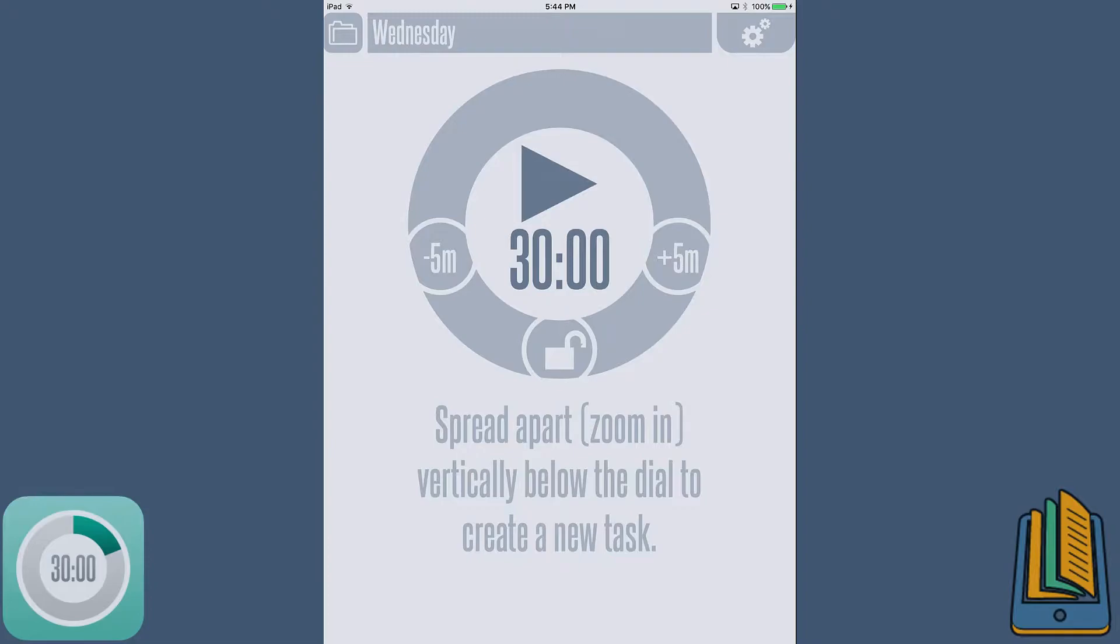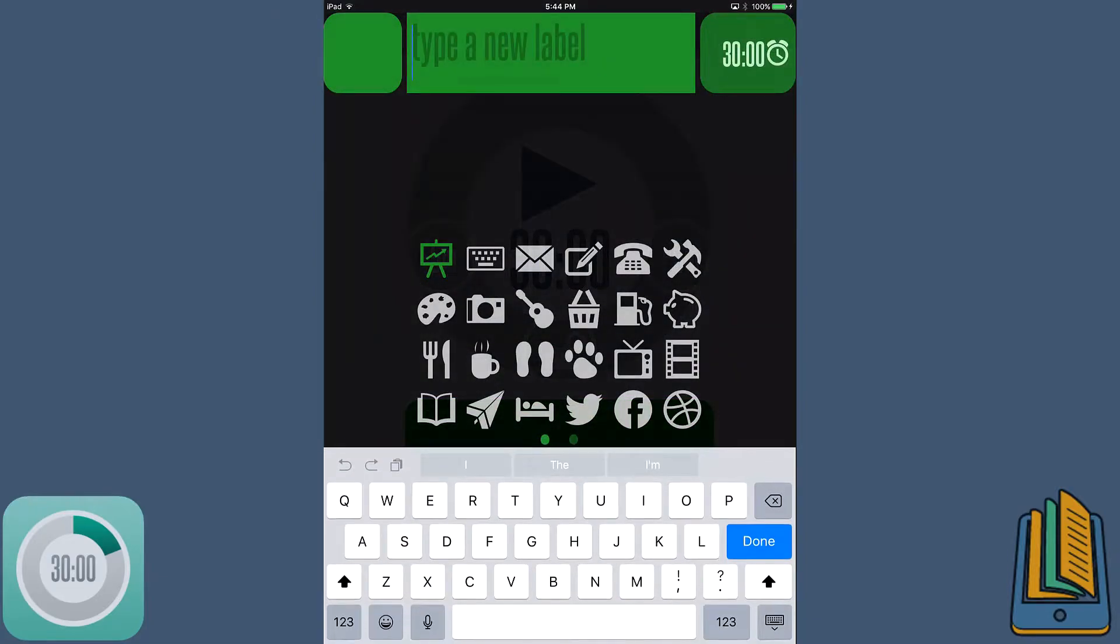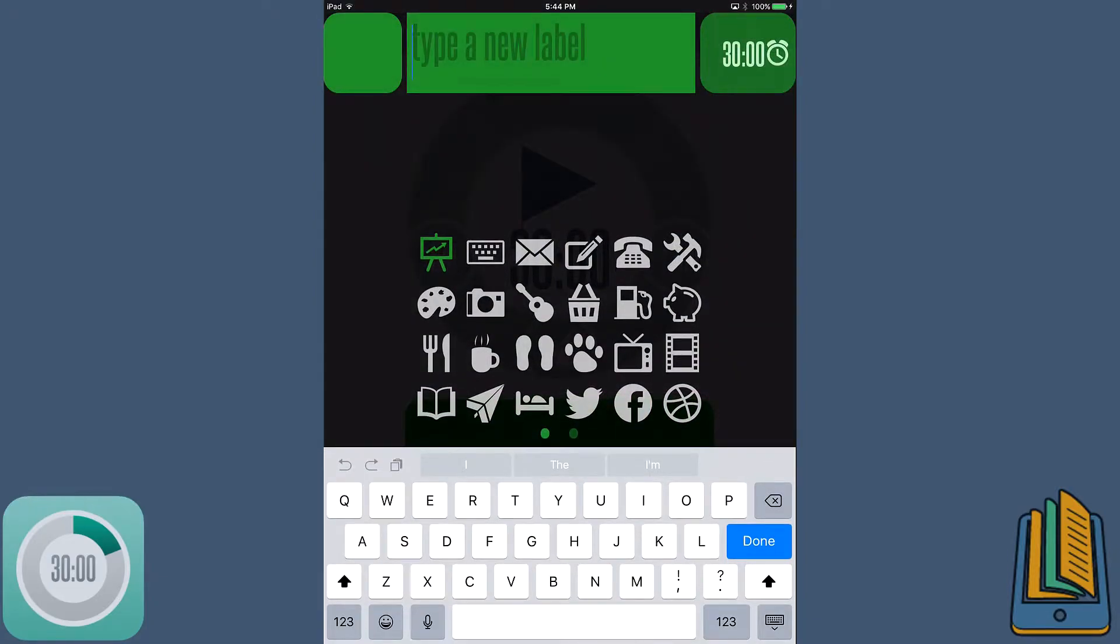So from here on, it's basically creating a list of what you have to do. As you can see, it's a spread apart, aka zoom in vertically, the dial to create a new task. So you want to click the screen with two fingers and then drag them apart. This will basically pop up this screen for you, which is how you start your list for the day.